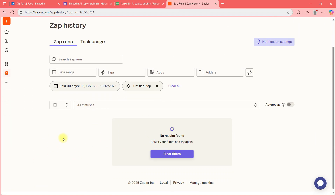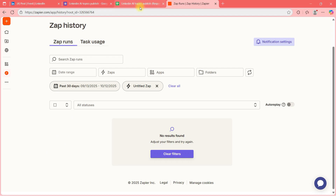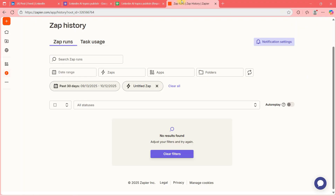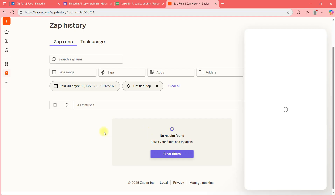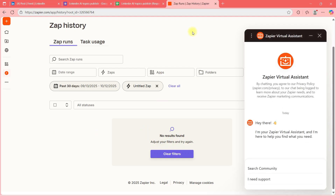To see if the Zap triggered, go to History. If the Zap runs, that will show here. It takes a little time to trigger because you just added a new row — then it will trigger and publish.